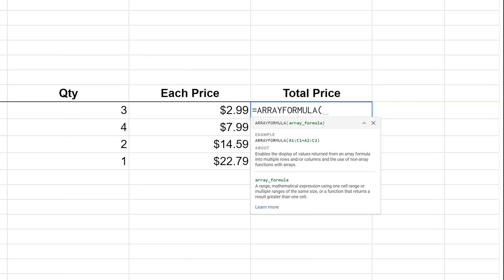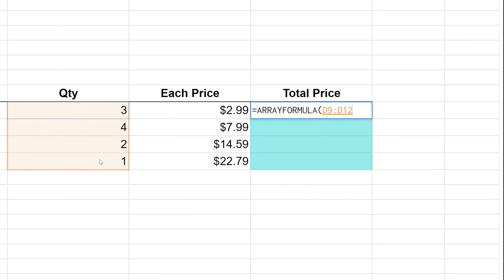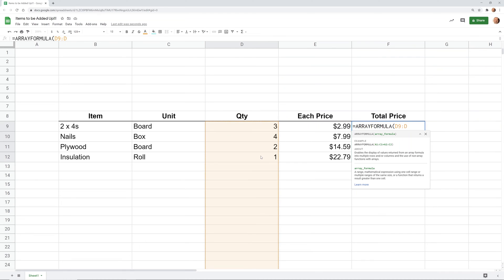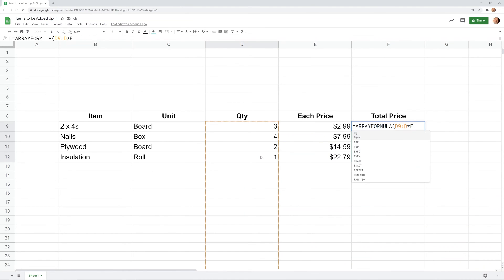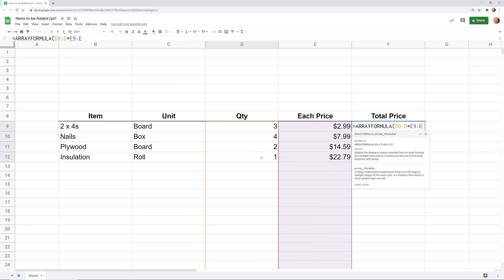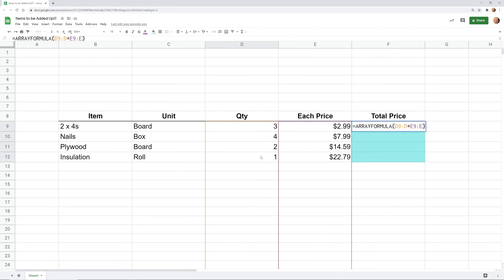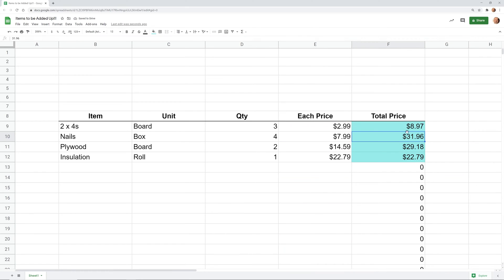We're going to take that original formula — D9 times E9 — and instead of saying D9 we're going to reference the entire column. We'll take the ending row off of it just in case we add items later, so it'll start at D9 and go all the way down to the bottom of the spreadsheet. Then we multiply each of those cells by the corresponding values in column E, same range E9 all the way down. Close off the array formula, hit enter, and it writes the values into all the cells below — but there are no individual formulas there. It's all dynamically written by what you put into cell F9.